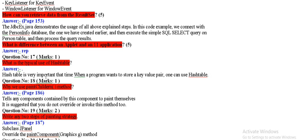This is repeated but it is typical use of hash table. Hash table is very important. When you run the program, store key values value pair, one can use hash table.